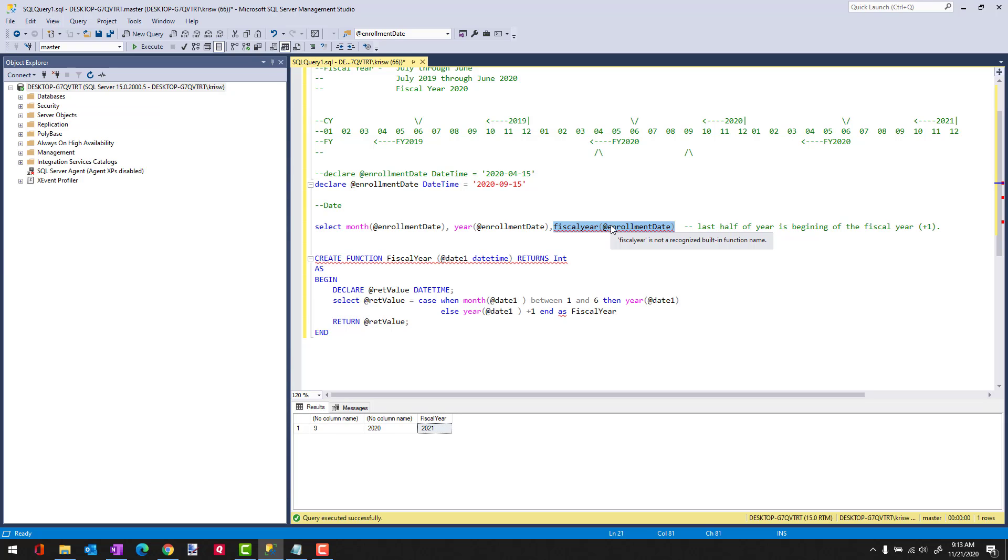I hope this has helped you understand how to calculate a fiscal year. They can be very mind-bending, and if you have any questions, leave them in the comments, and I'll try to address them. Have a good day.